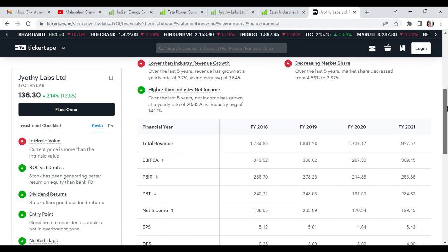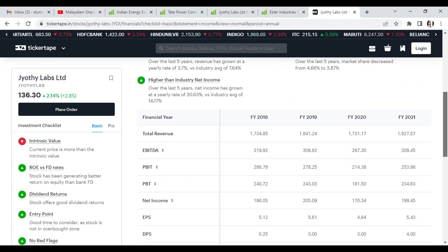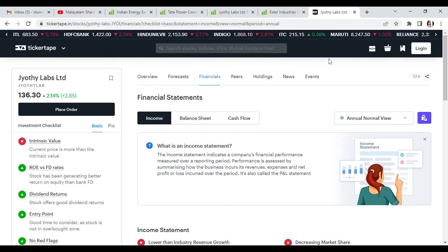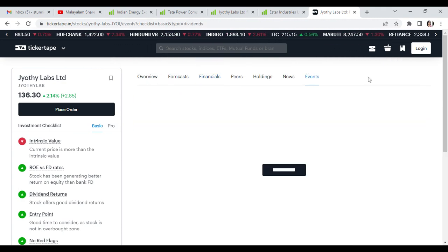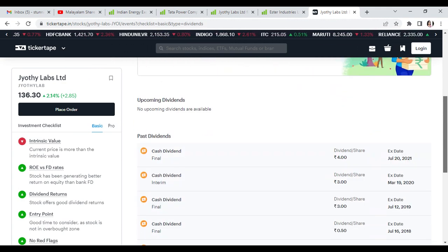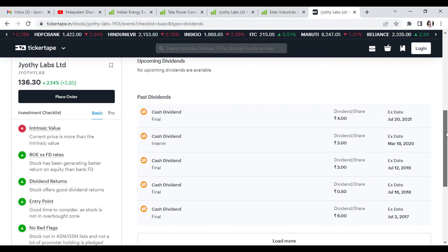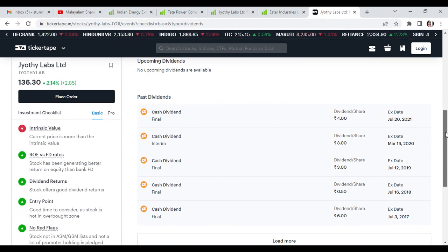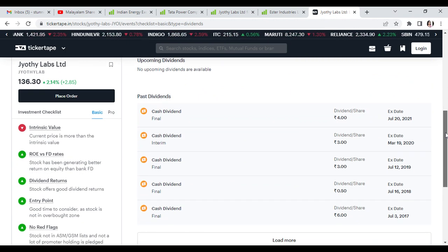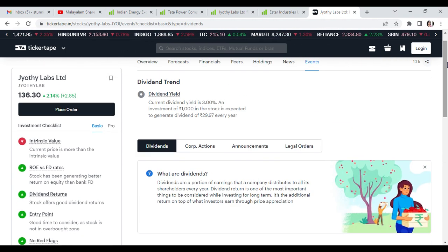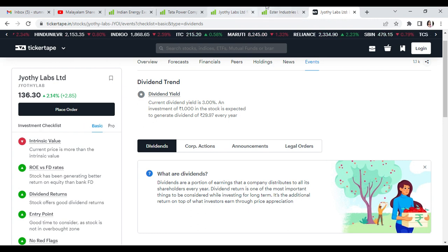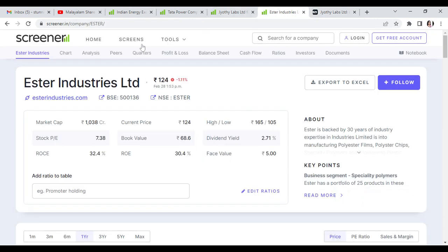Looking at total revenue and dividend yield, since 2017, they have been paying higher dividends of around 4 rupees.